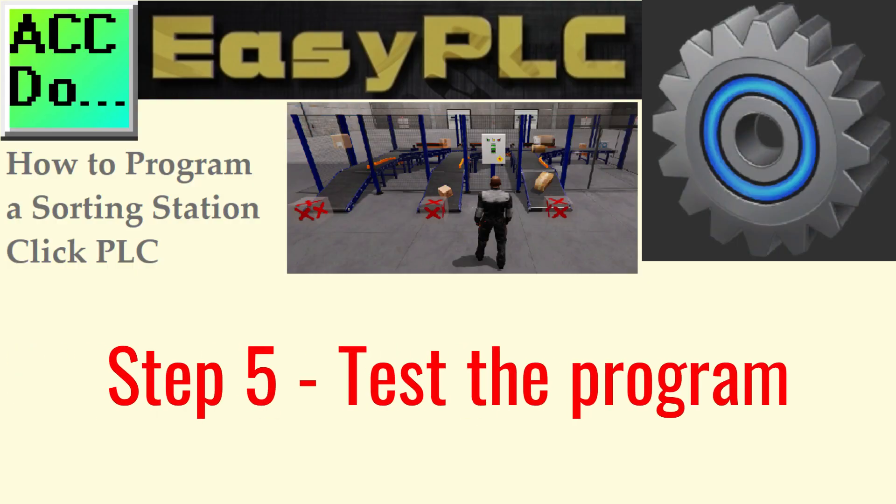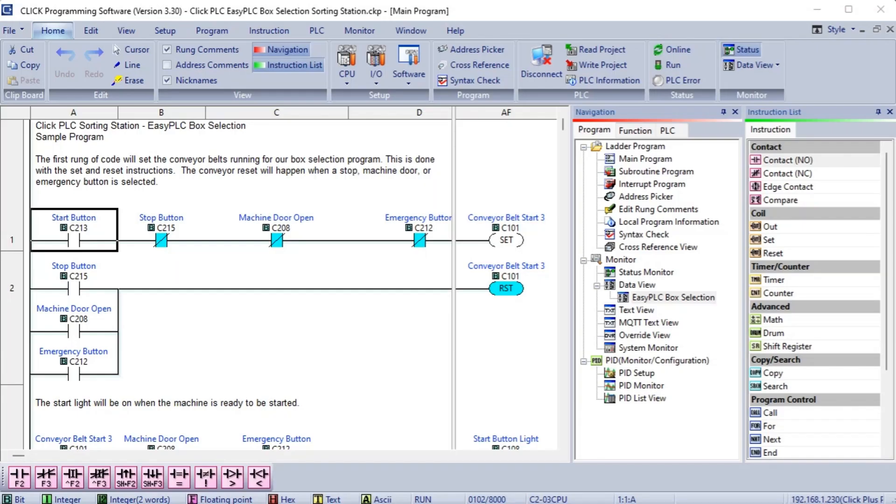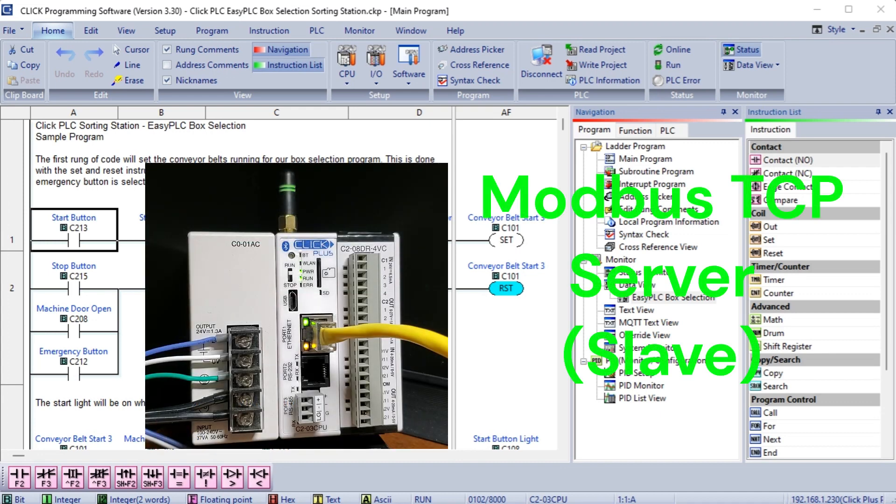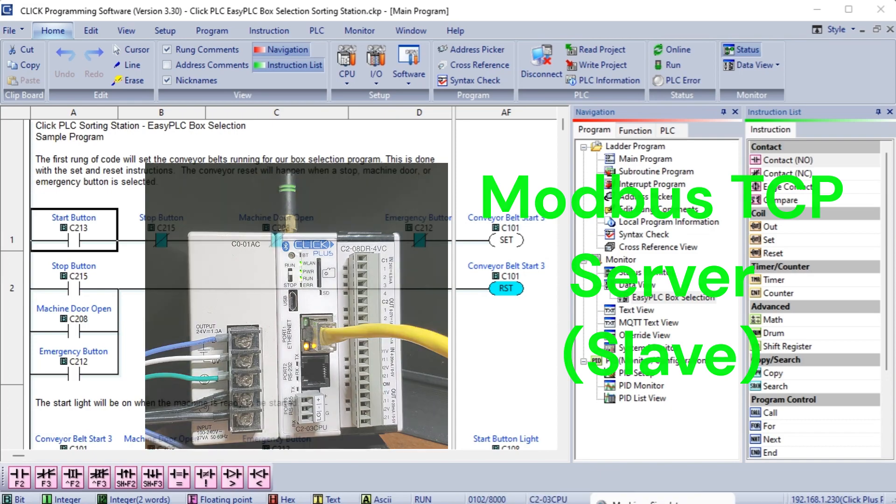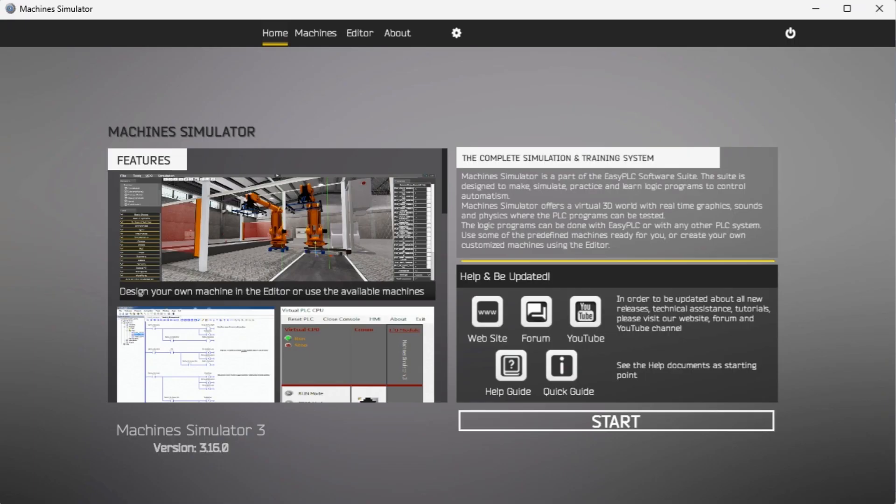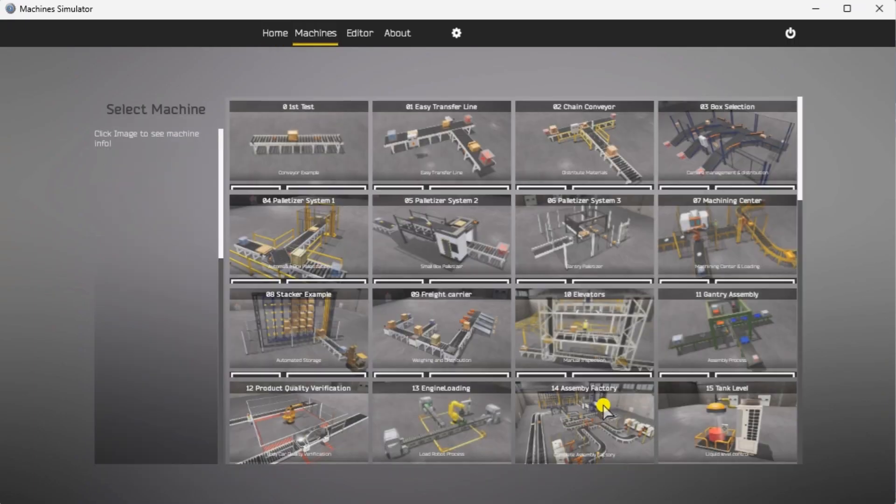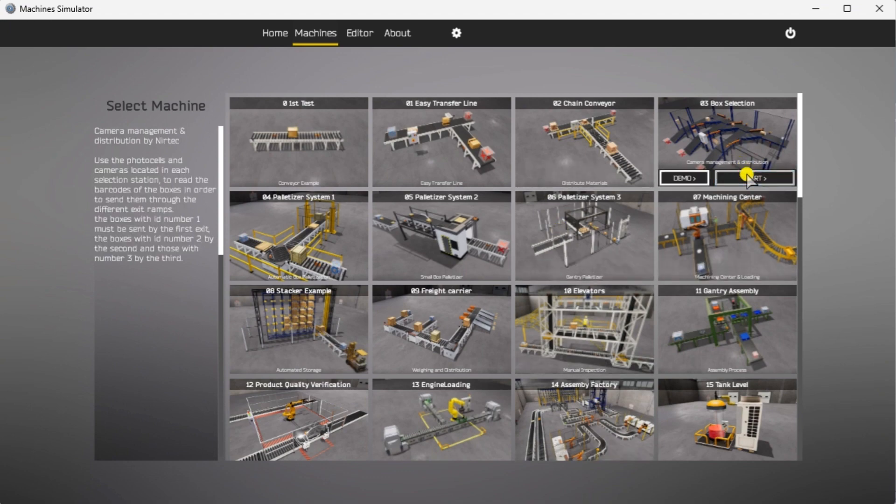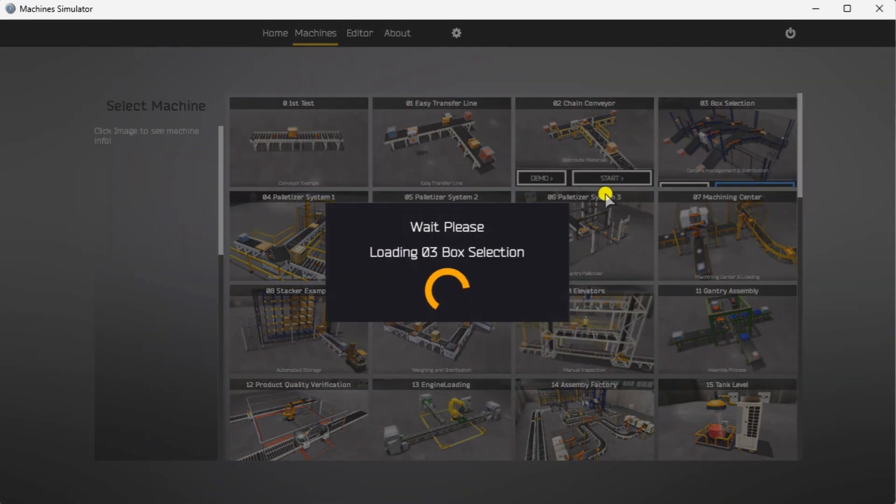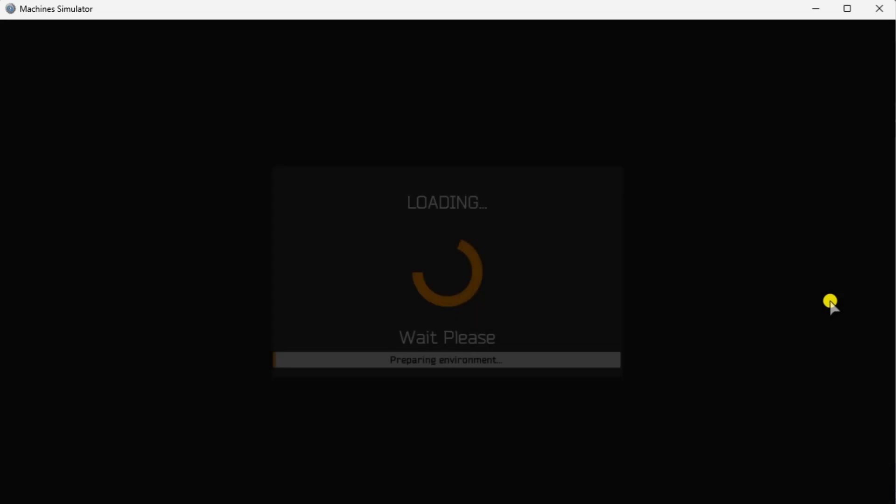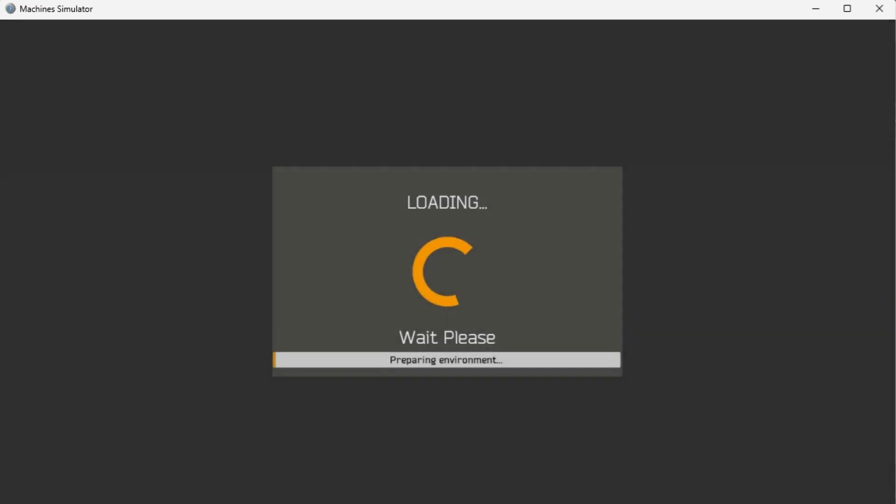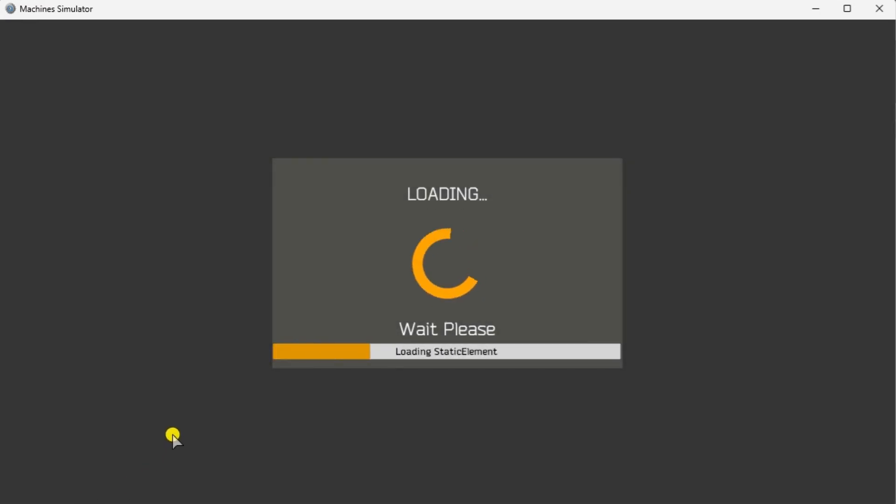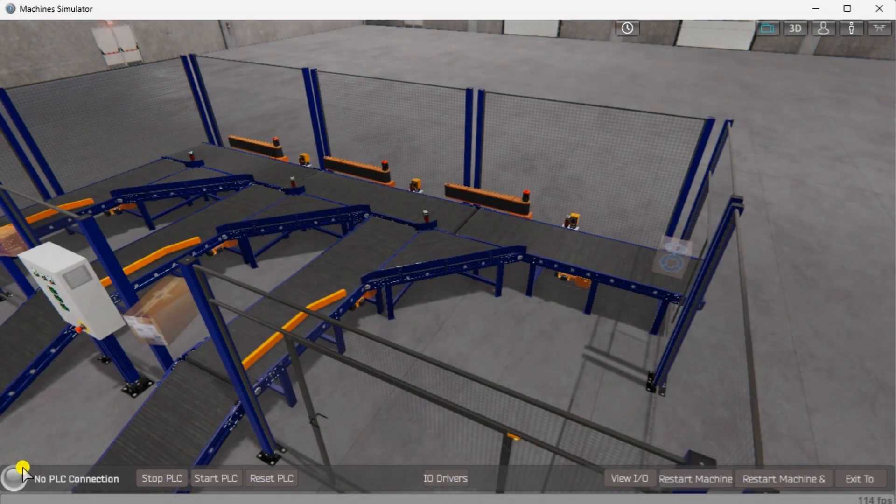Step 5. Test the program. We will communicate Modbus TCP on our Qlik Plus PLC to communicate with the Machine Simulator. Call up the O3 box selection in Start Mode. The status of the Machine Simulator will be at the bottom of the screen. Currently we have no PLC connected. Select I.O. on the bottom middle of the screen.